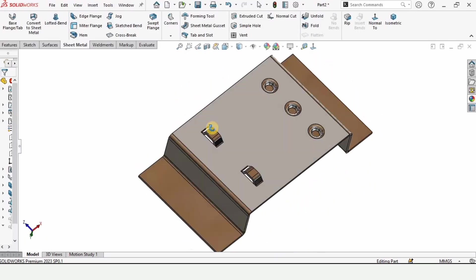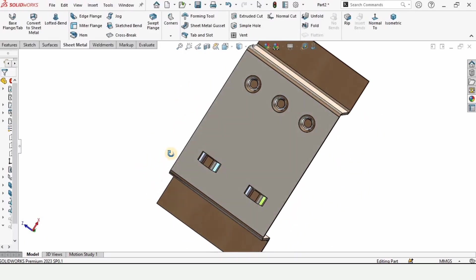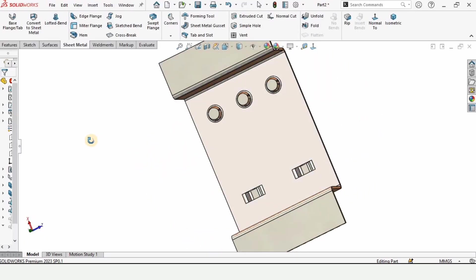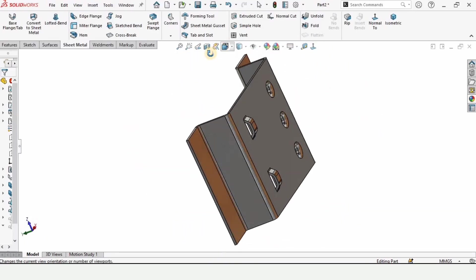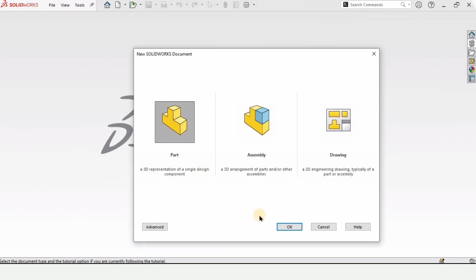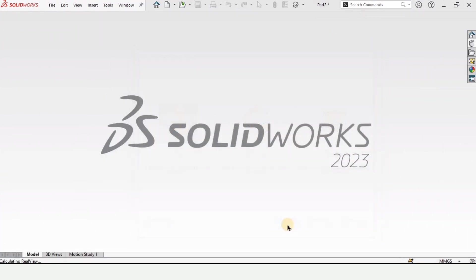Welcome to this sheet metal tutorial. In this video we will be designing this part by using the sheet metal tools in SOLIDWORKS. So let's begin.